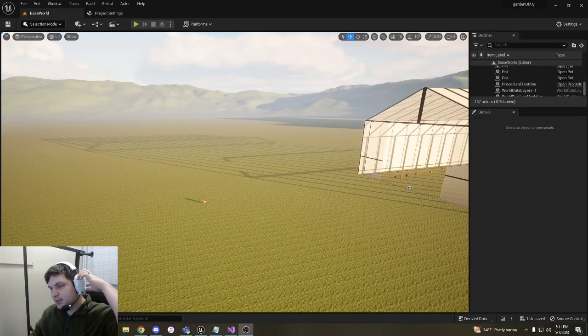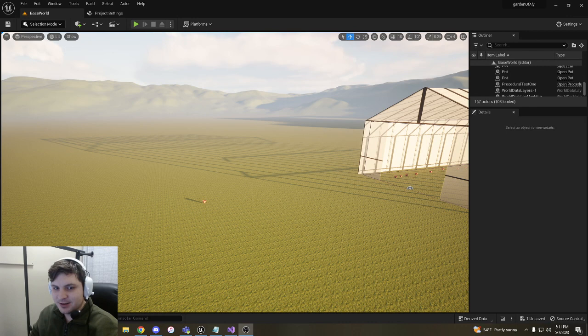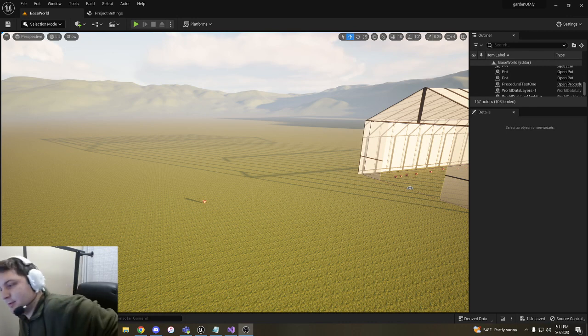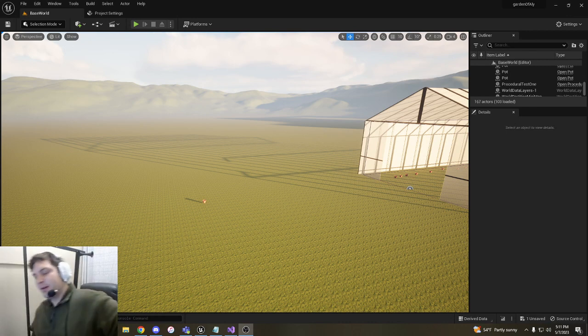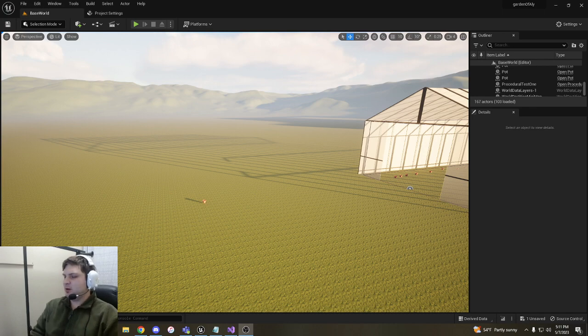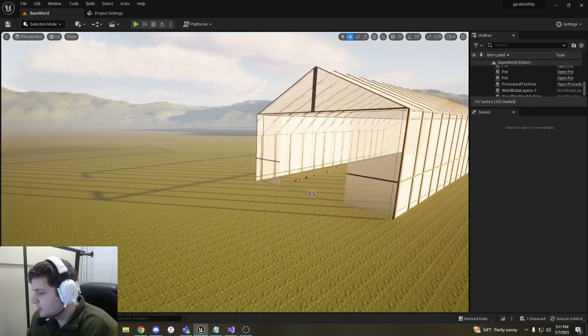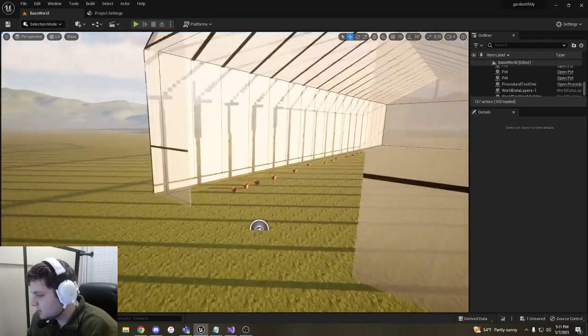Alright, this is week five or progress update five for the butterfly simulation. This week is not a ton more progress but a lot of new things, so let's get right into it.